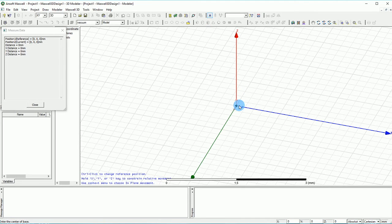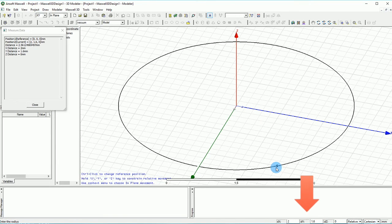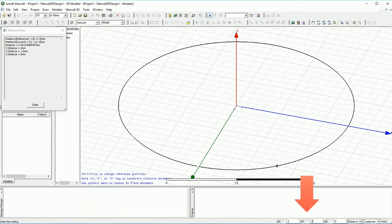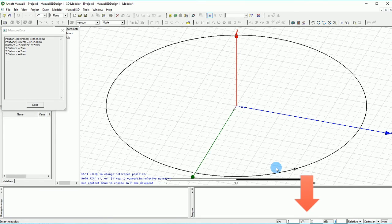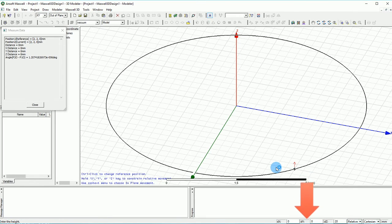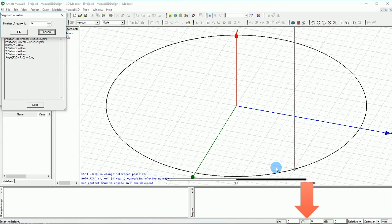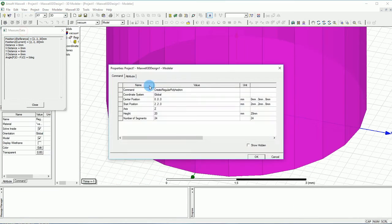So first, let's select the first point and then we will be 2 for DX, 2 for DY, and 0 for DZ. And again 20 mm for the height and the number would be 24 segments. There we go.